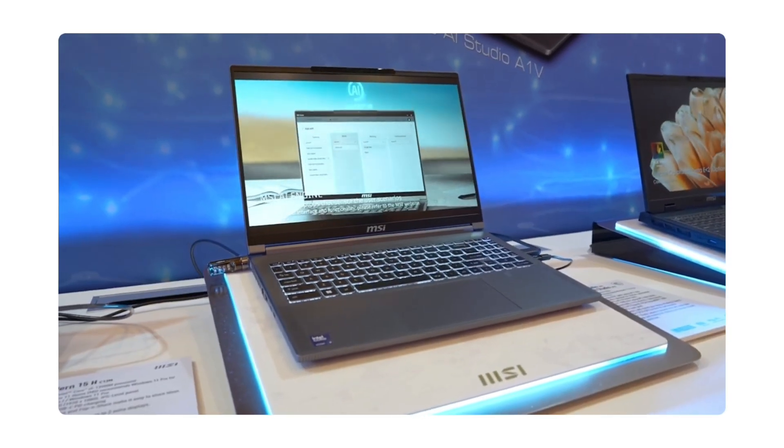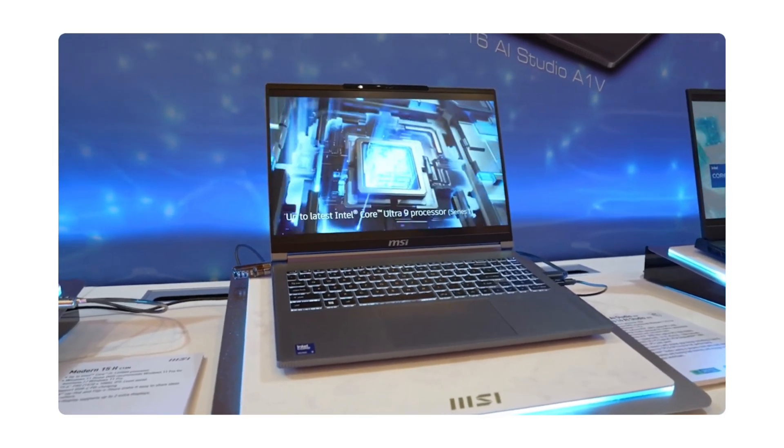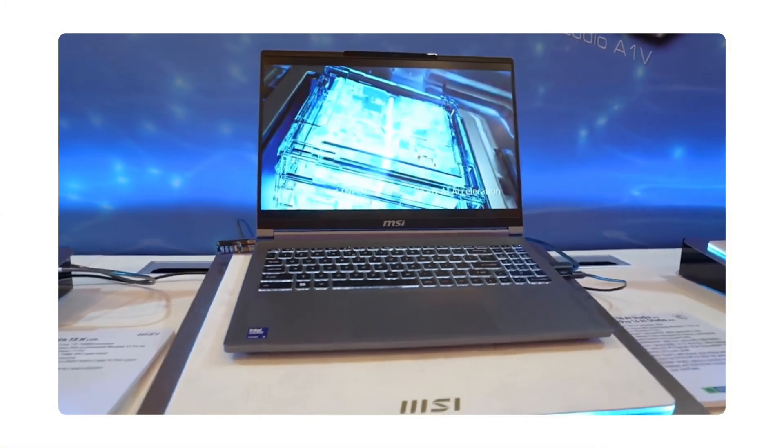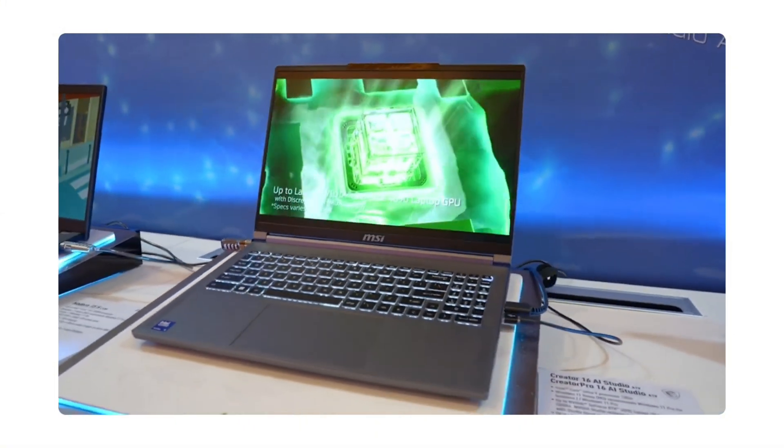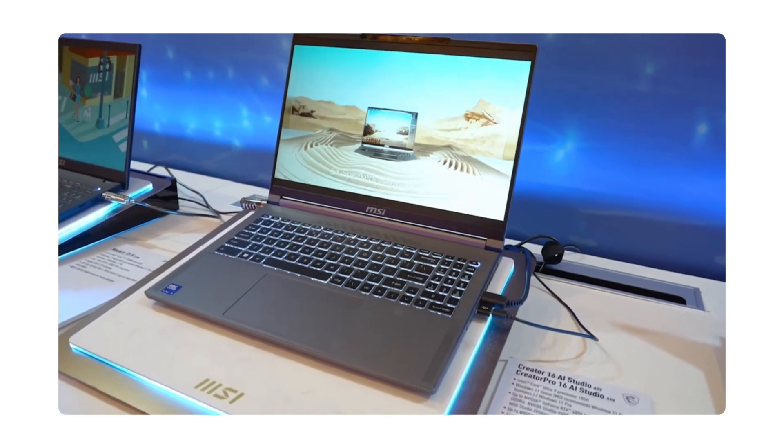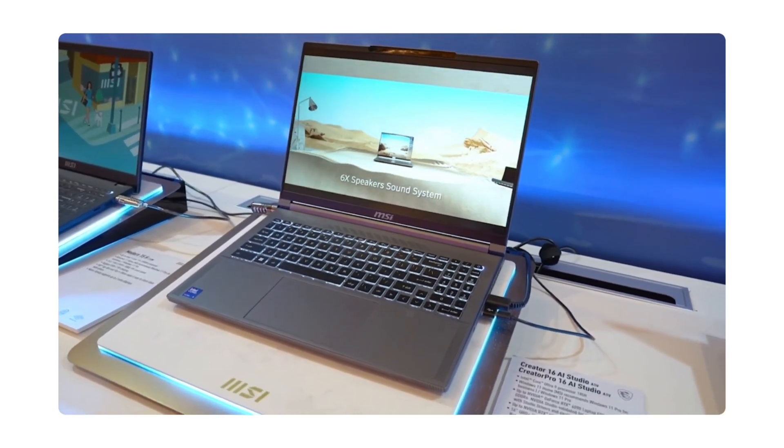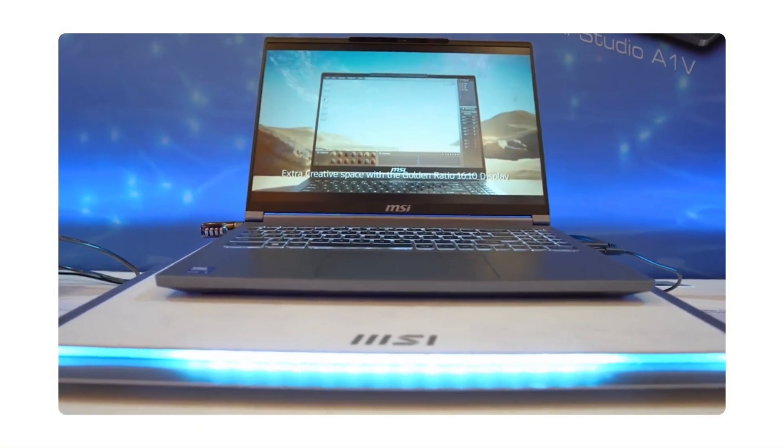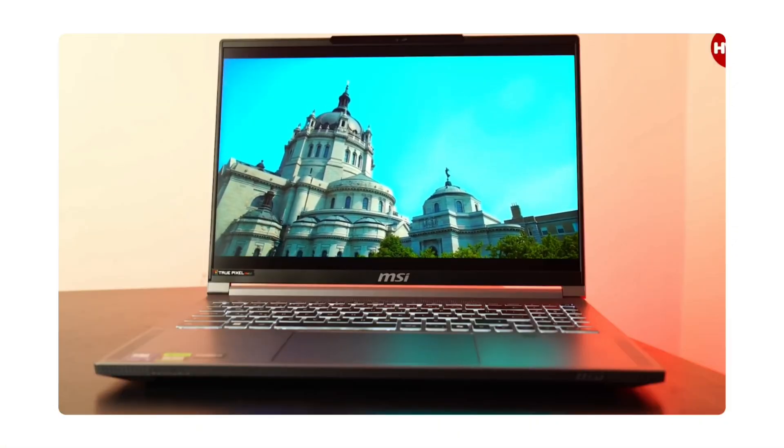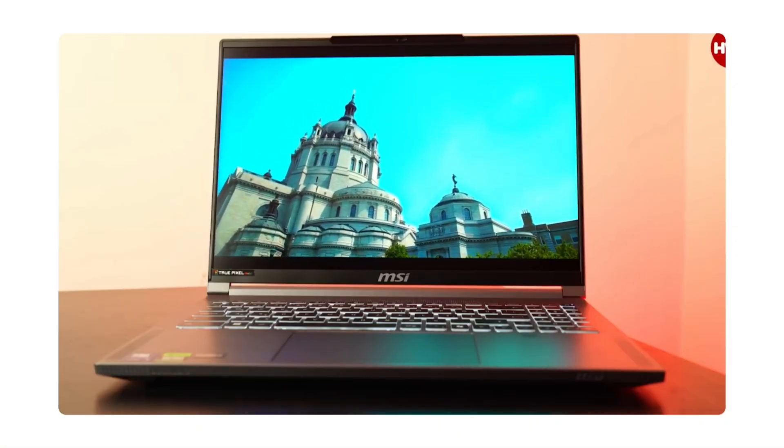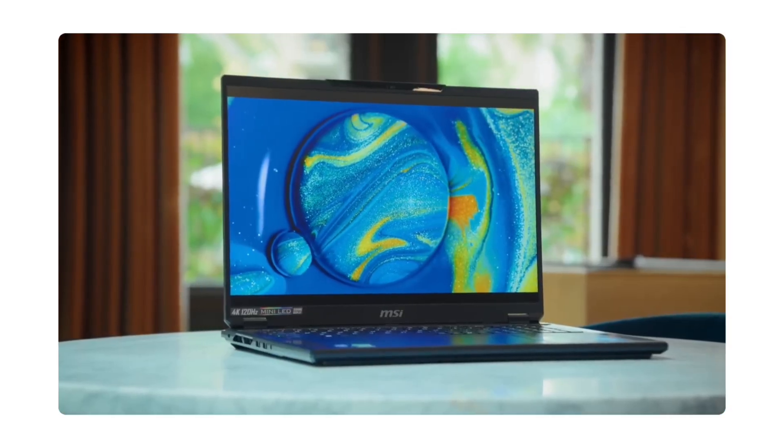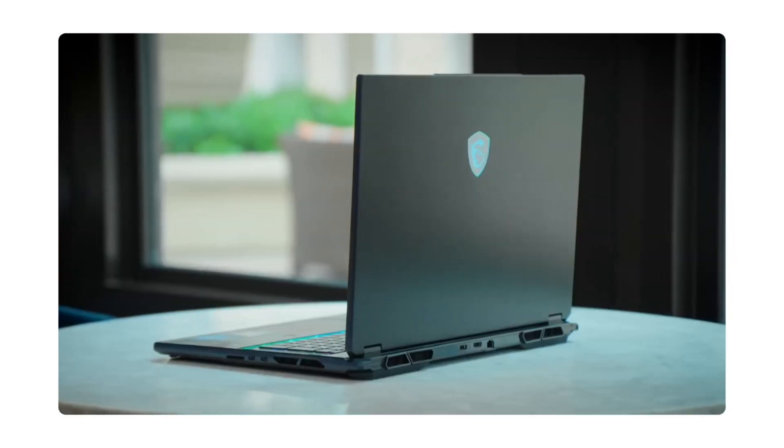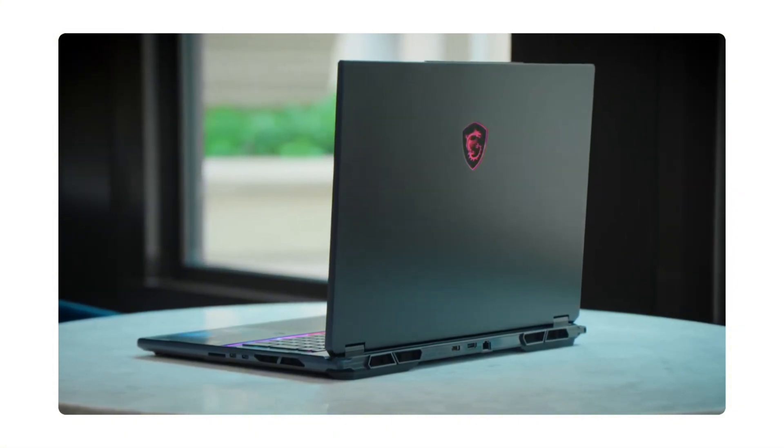Then there's the MSI Creator 16. Built with creators in mind, it runs on Intel's Ultra 9 chip, clocking up to 5GHz with 24 cores. The GPU is an NVIDIA GeForce RTX 4080, with 12GB of VRAM. You can max it up to 96GB of RAM and a 1TB SSD. The display is a gorgeous 4K mini LED display, perfect for color work and detailed scenes in Blender. Pricing starts from around $1,500.